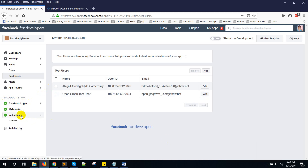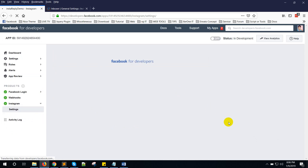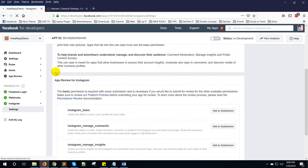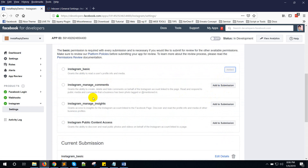Now go to Instagram menu settings. Below you can see App Review for Instagram. Click on Add to Submission for Instagram Basic and Instagram Manage Comment, then click Add to Submission.